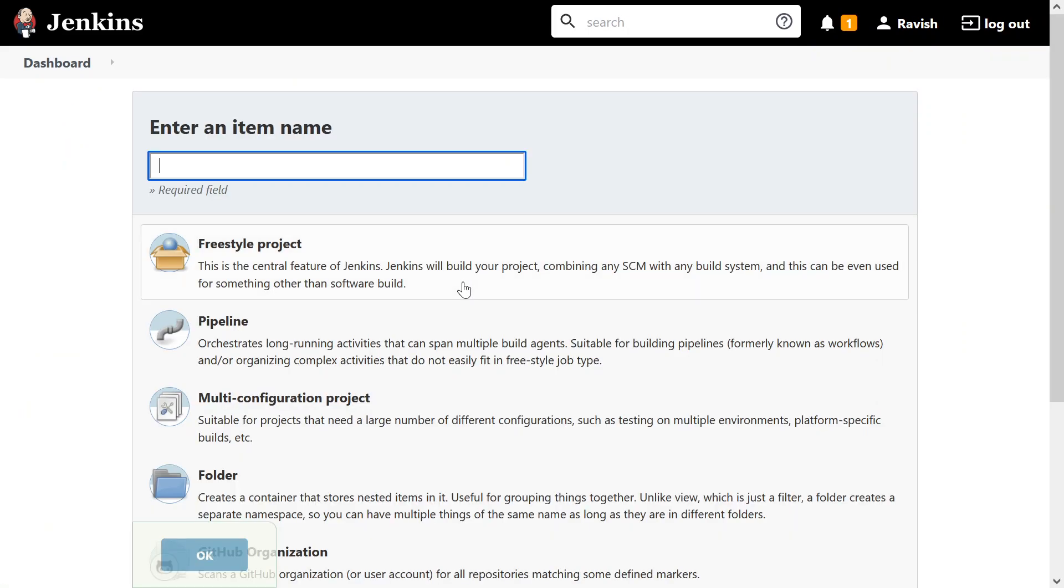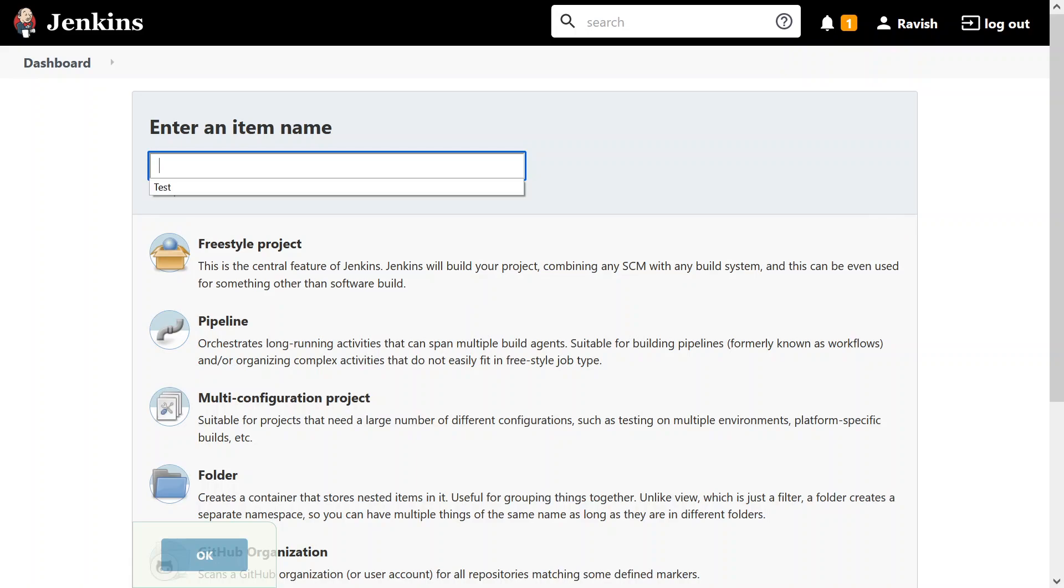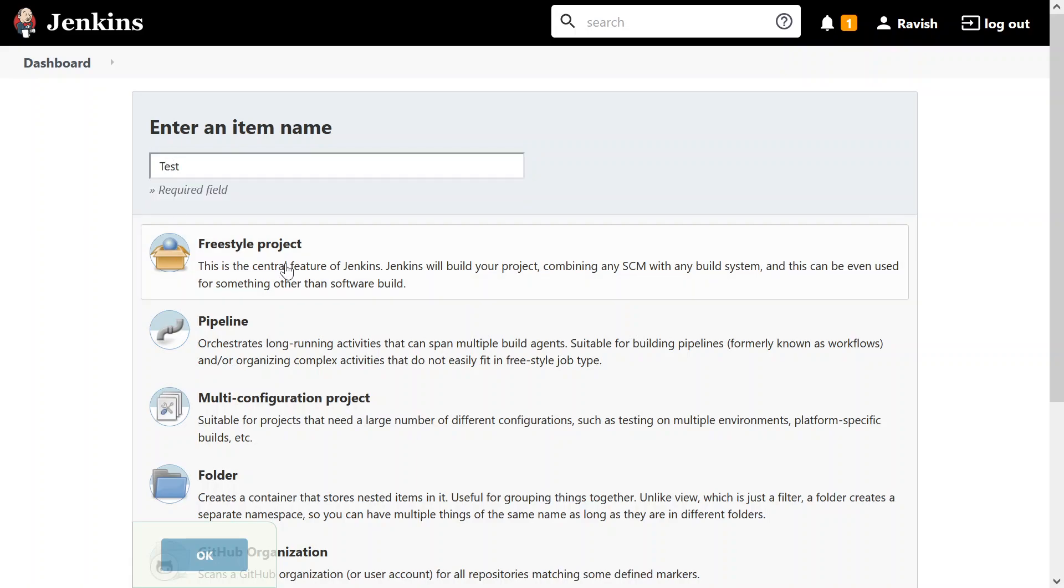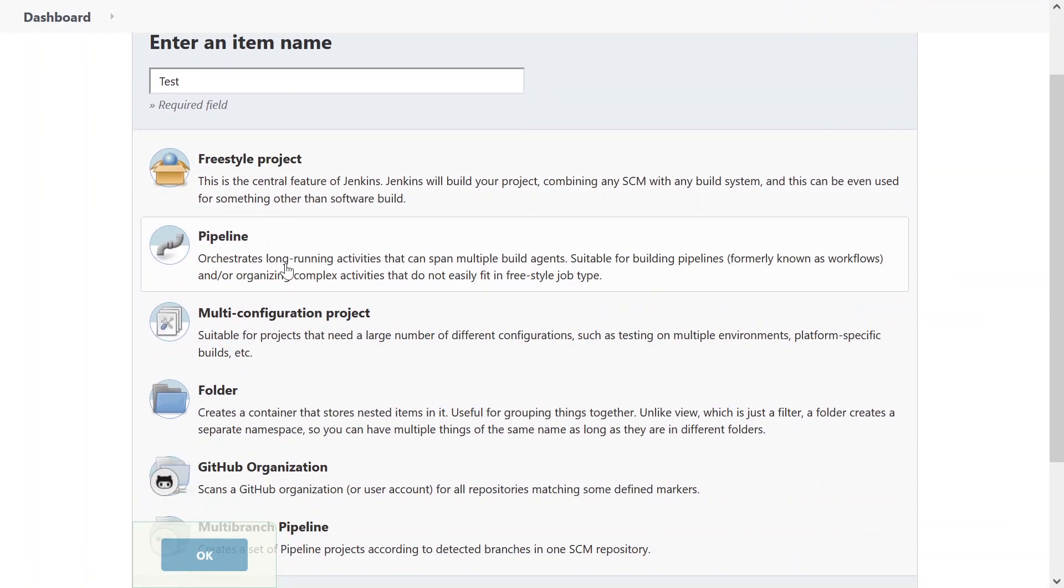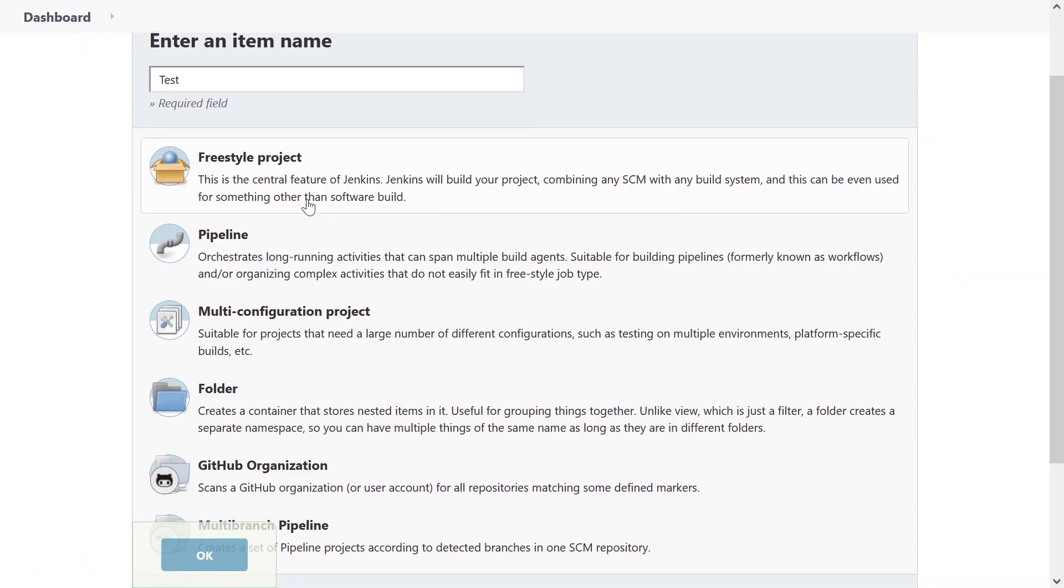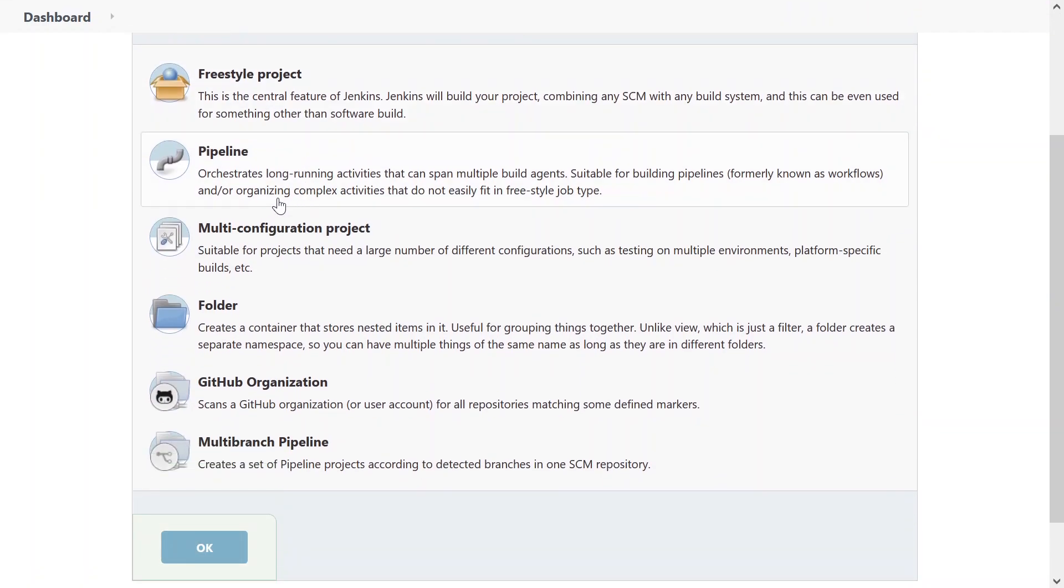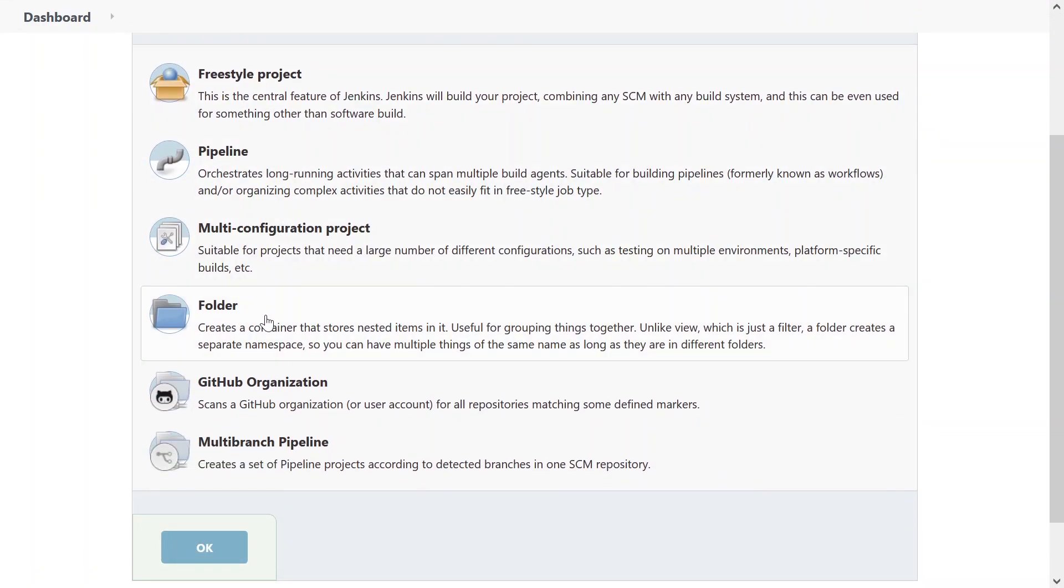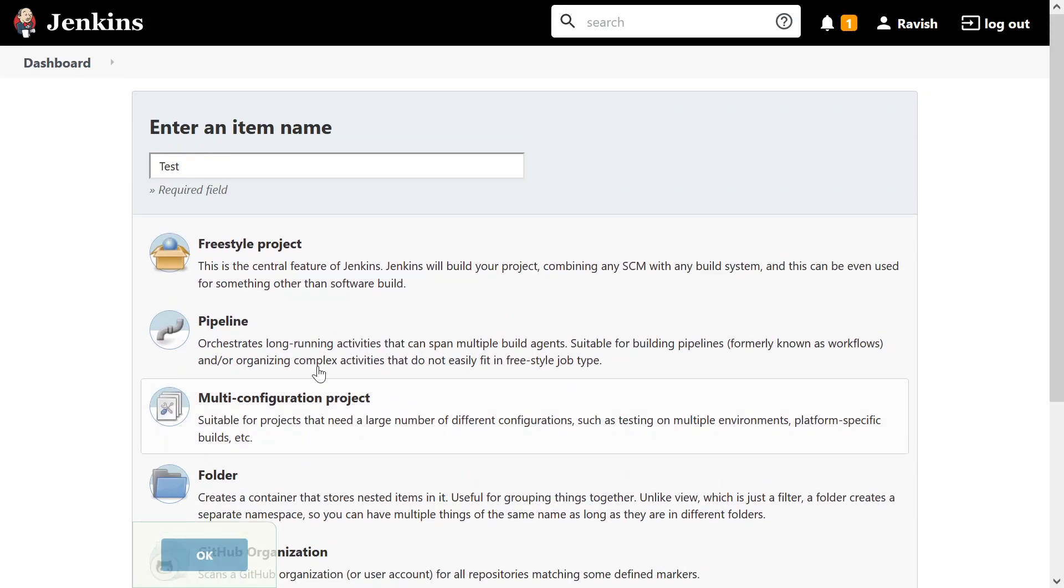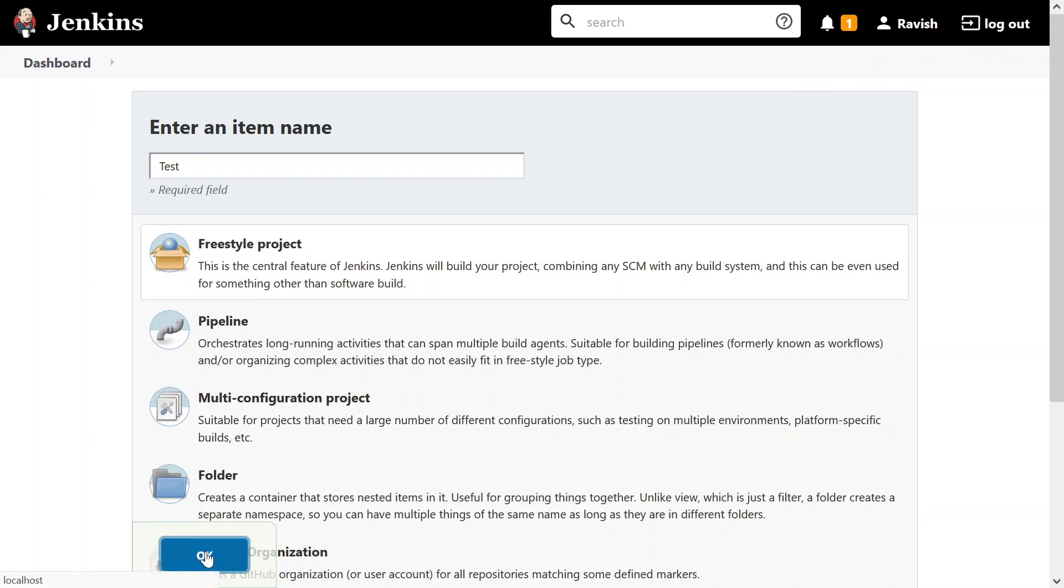It'll show you enter an item name. So you can enter your job name over here. I'll enter test. It gives you multiple options like freestyle project, pipeline, multi-configuration, etc. We'll study about that later. Let's start with freestyle project and press OK button.